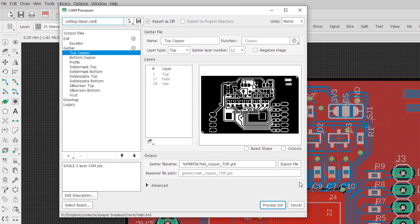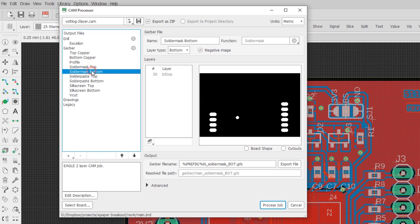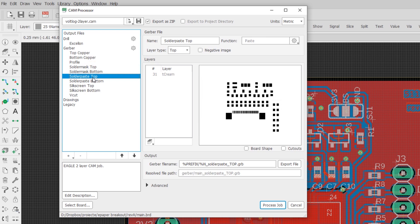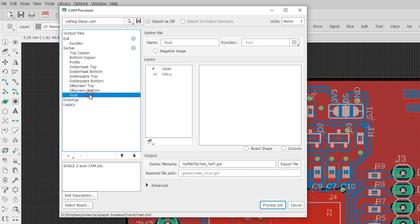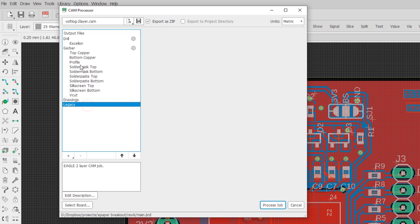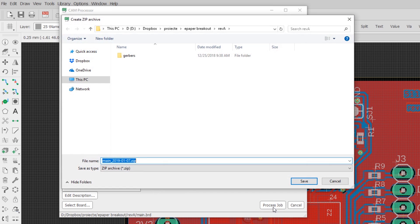I have a custom made Vollog CAM job file for a 2-layer PCB — I will place a link to it in the description below so you can download it. This CAM job file will generate all the required Gerber files for ordering your 2-layer PCB, including files for the cream layer which is used to order a steel stencil that will make assembly of surface mount components much easier. So after downloading the file, go to the CAM processor and load it. You can then simply click 'Process Job' and the software will output a zip archive containing everything you need.